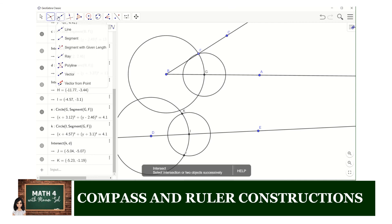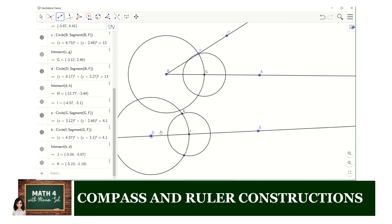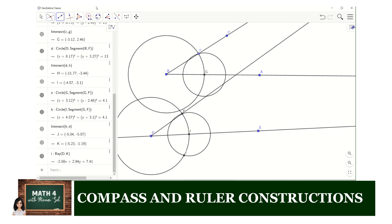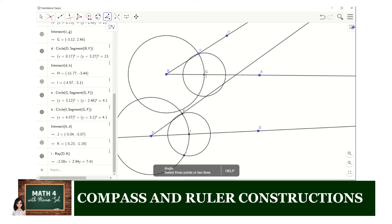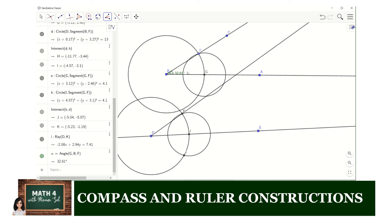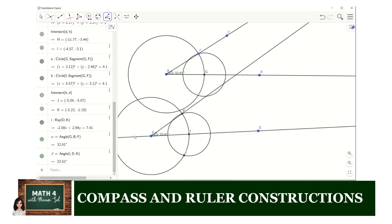Lastly, we draw ray DK — those are now the two sides of your duplicated angle. To check the measures, use the angle tool and click on three points: G, B, F — that gives 32.61 degrees. Now let's verify the duplicate using the same tool, clicking points I, D, and K — it also gives 32.61 degrees. Thus we have successfully duplicated our angle.